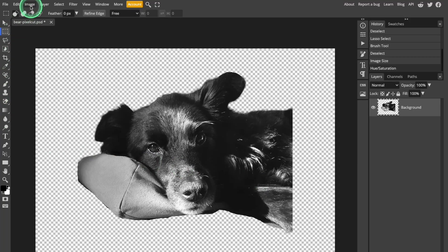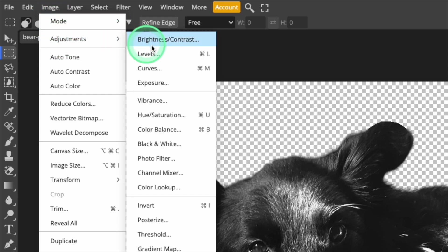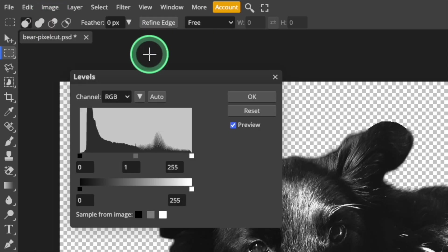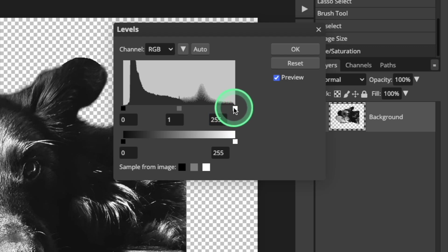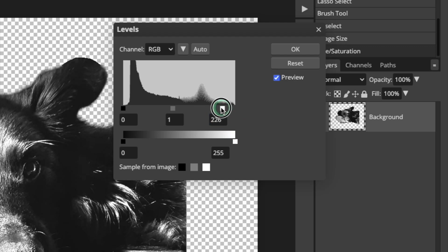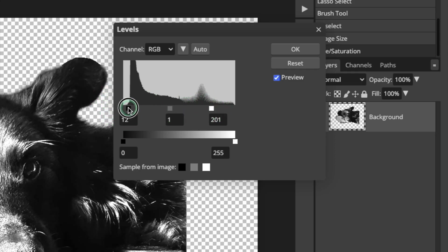I'm going back to the Image menu, opening Adjustments again, and selecting Levels. This will allow me to adjust the mixture of black, white, and gray midtones in this image. I'm just going to adjust the sliders until they line up with the outer edges of this distribution graph.